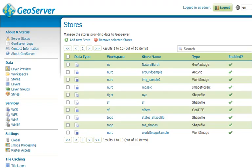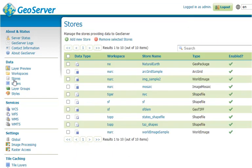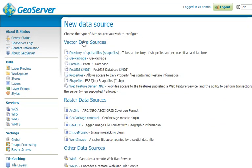Hi. In this video, we'll see how to create a PostGIS store in GeoServer. Okay, so on the left menu under Data, go to Stores, Add New Store, and select PostGIS for the Vector Data Source.